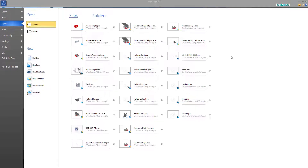In this video, I'd like to talk a little bit about the differences between Solid Edge and SolidWorks when it comes to the general workflow of how you create things in the software.